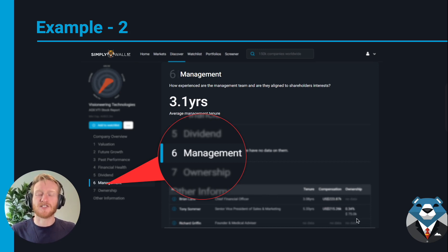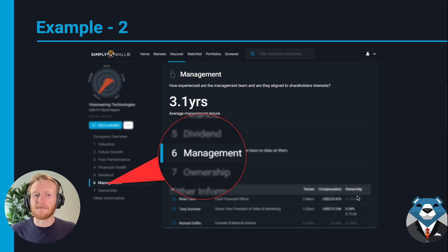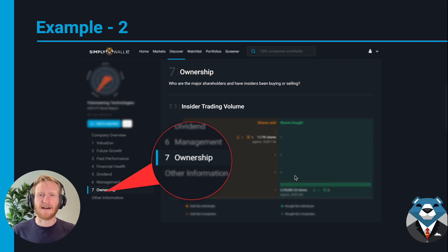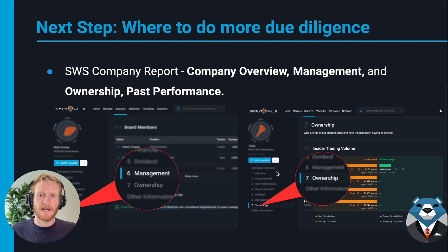I'd then go to the management section to learn more about the replacement — click on their profile, get an idea of their experience, whether they're internal or external. I'd also look at the ownership columns to see how aligned management is, since this outgoing CEO only had 165,000 dollars in stock. Then I'd check the ownership section for the same reasons as before — to see if there's been any insider buying or selling that correlates with the executives leaving.